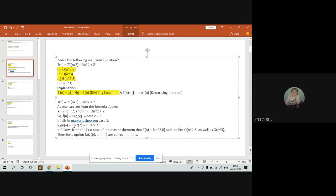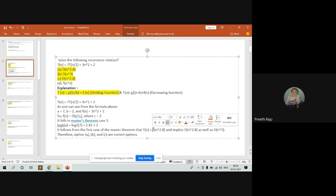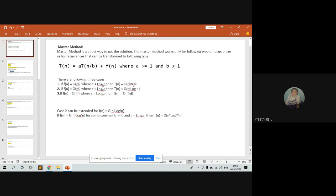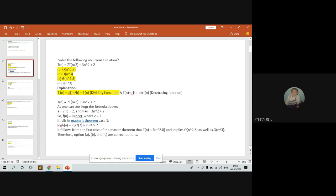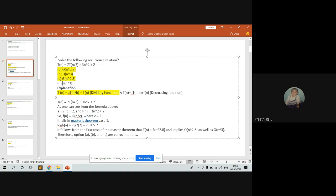In this case, c = 2 is less than log_b(a) = 2.81, so it follows Case 1 of the master method. Therefore the answer is T(n) = Theta(n^2.8), which implies T(n) = O(n^2.8). Note that a must be greater than or equal to one and b must be greater than one. All three options — Theta, Big-O, and Omega — would give the same result here.